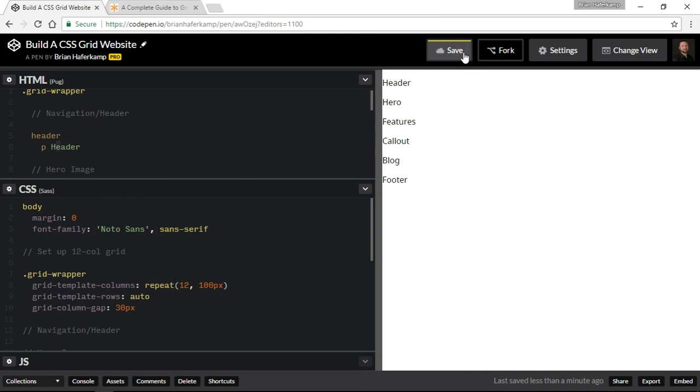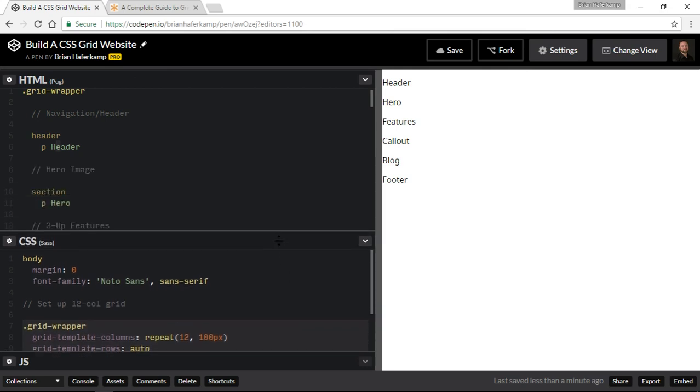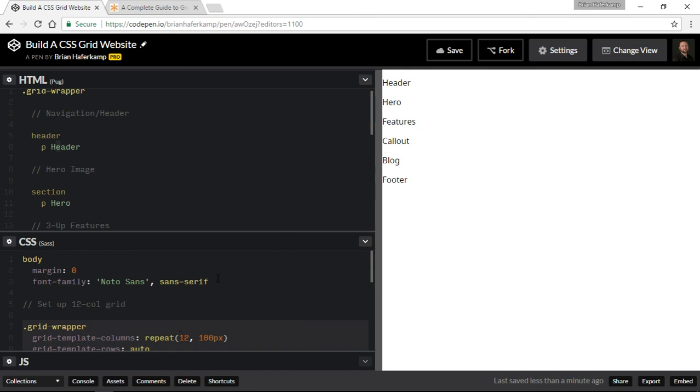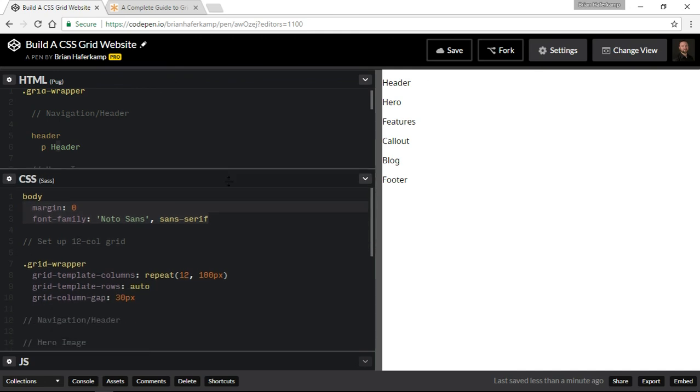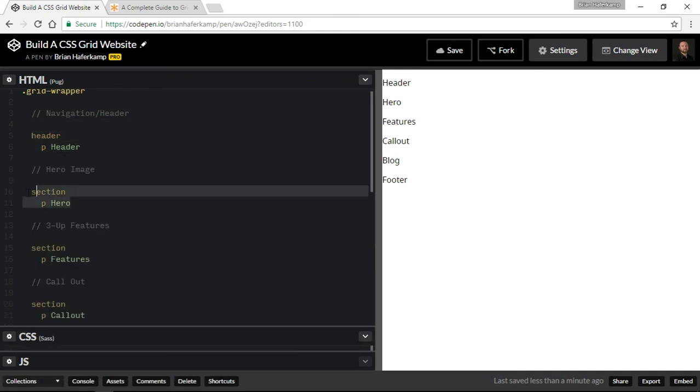So that is our grid structure. Believe it or not, that's as easy as it gets and there's no need to do anything particularly crazy or special here. We're just going to go with this and then we have our initial setup here with the body. As we move along, the next video will be the header and then we'll focus on the hero and we'll just kind of go down the page.